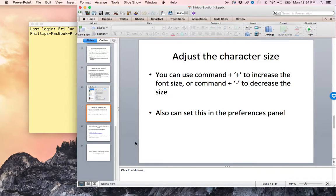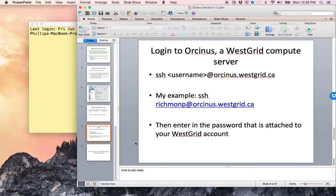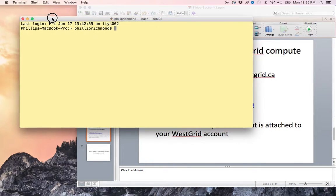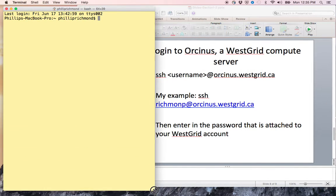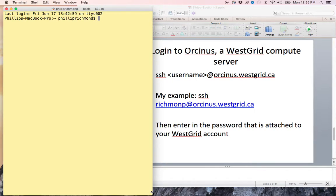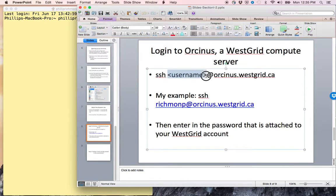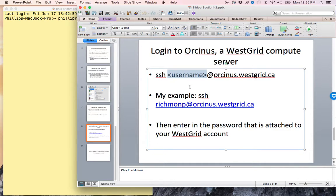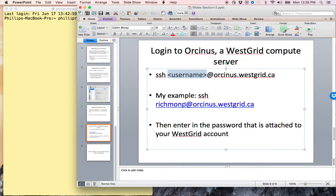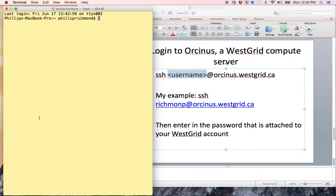Now let's log into Orcanus, our Westgrid compute server. We do that by typing the SSH command: ssh <your username>@orcanus.westgrid.ca. A very important thing I will mention several times is that whenever I have something flanked by the less than and greater than sign, I want you to replace that with something that actually applies. So my example would be ssh richmond_p, because this is the Westgrid Compute Canada account name that I have, @orcanus.westgrid.ca. So I'll type that now.